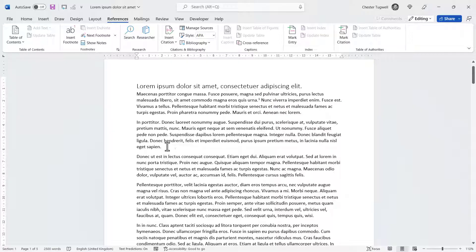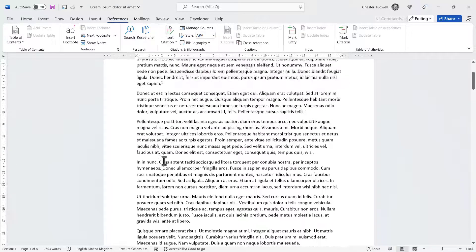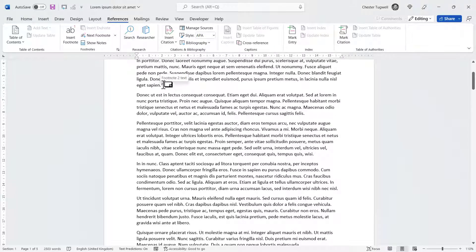If I wanted to place a second footnote in the document, I do the same thing. I click where I want the footnote number, go to Insert Footnote, and get a corresponding number at the bottom of the page. So I write in my text for that footnote. If you hover over the footnote number, you get the footnote text in a little screen tip.